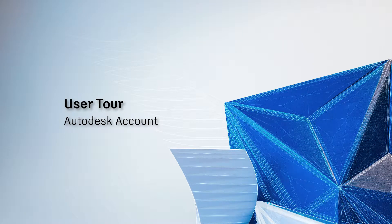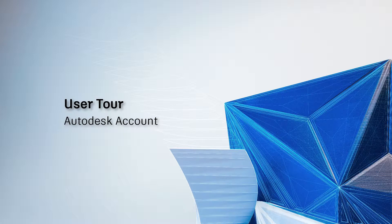This video is for users wanting a general overview of Autodesk Account, your home for everything Autodesk.